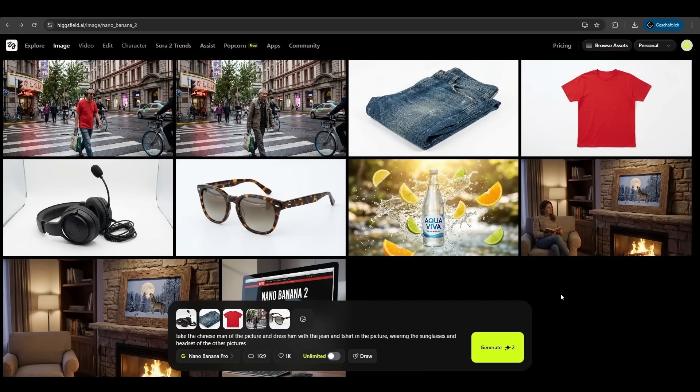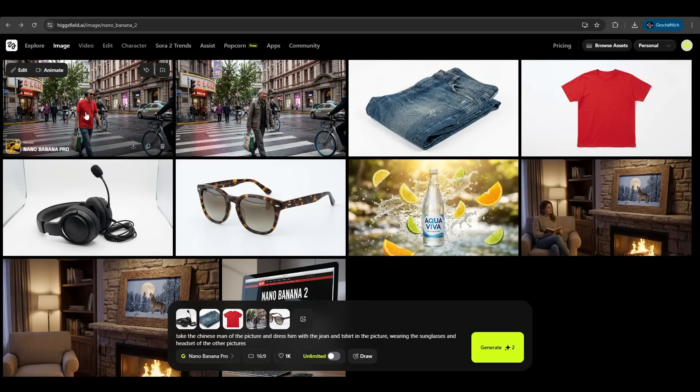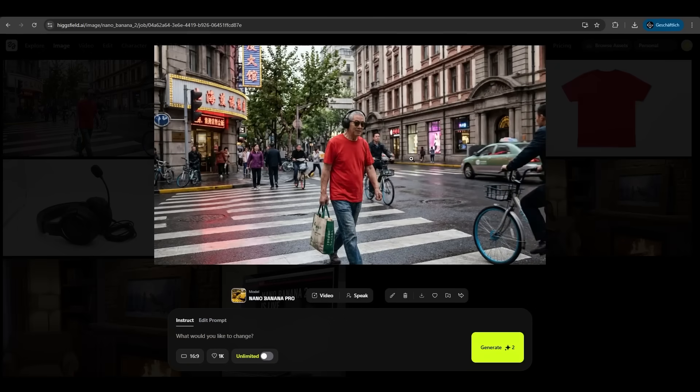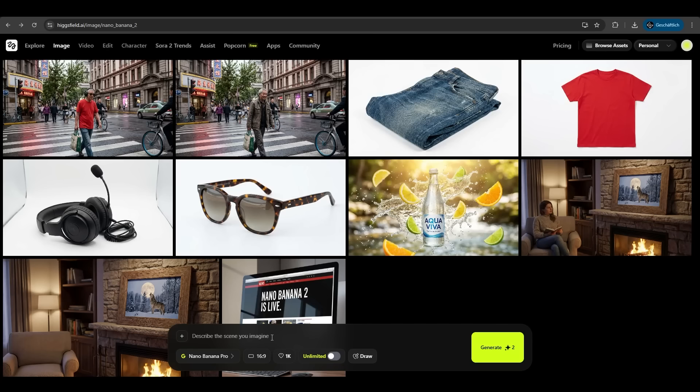This is not from this earth. Hicksfield AI delivers 100% accurate results. Look at this. We have this man here and we have this result here. He took the red T-shirt without prompting it. He took the blue jeans. He took the headset and he took the sunglasses. And if you look closer, it's exactly what we wanted. It's fantastic and great.